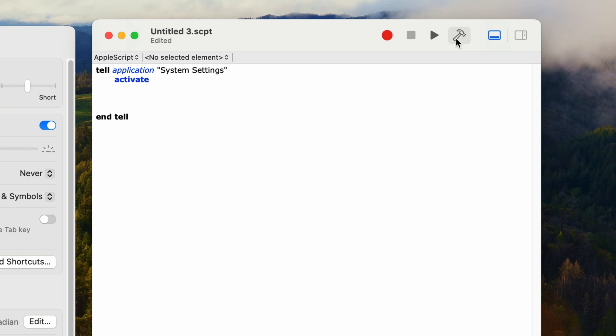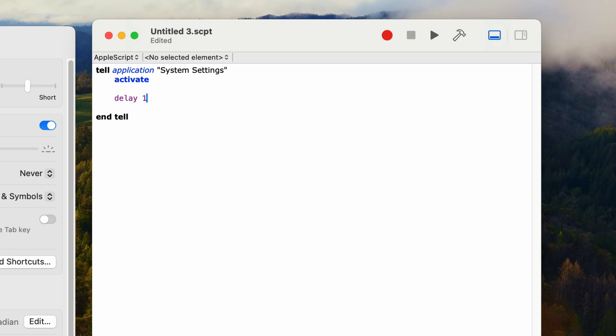I've had many issues with running AppleScripts where the code executes faster than the target application is responding. So I like to put in delay statements when needed. This is important when we start to use system events to perform mouse clicks, because if you click on a button it may take a second for the application to respond and open a window. So I'm going to delay for one second right here — I'll type in 'delay 1'.